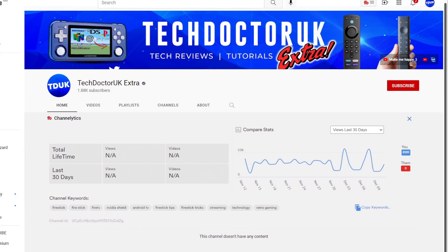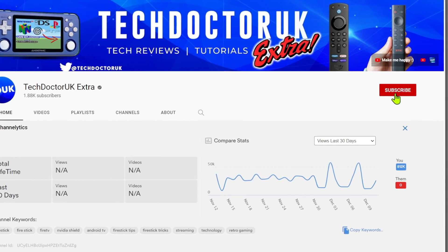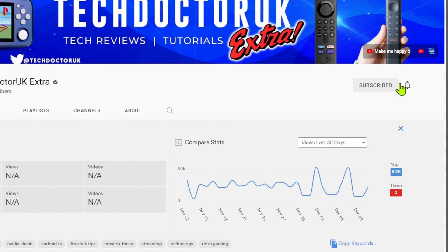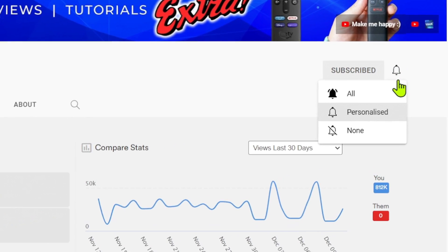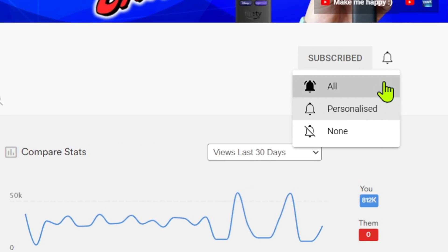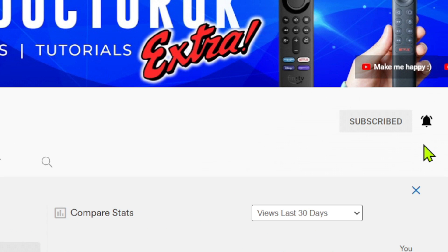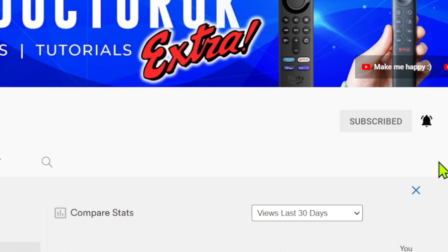If you want to stay up to date with the latest tech tutorials, the latest Fire Stick and Android TV tips and tricks, then please do subscribe and hit the notification bell. It's a small click from you but it makes a big difference to me.